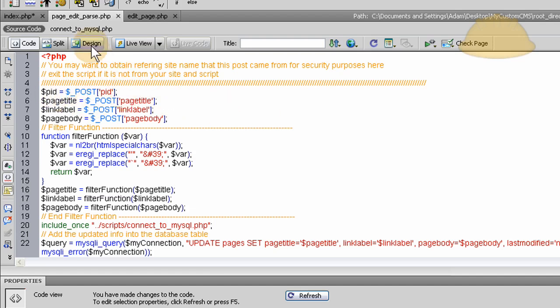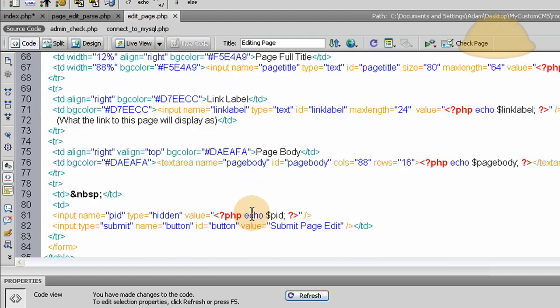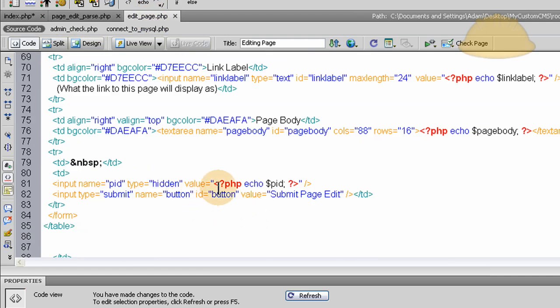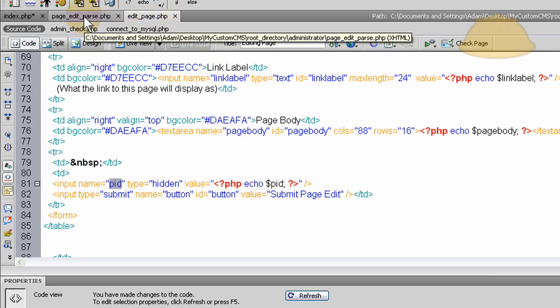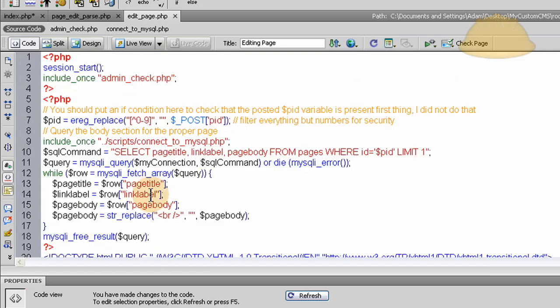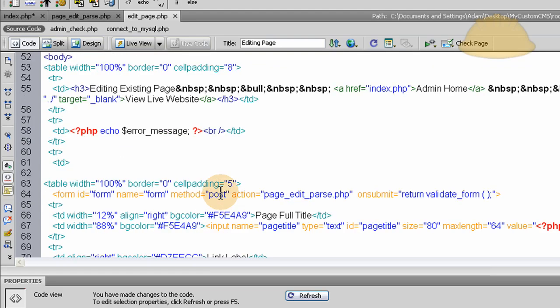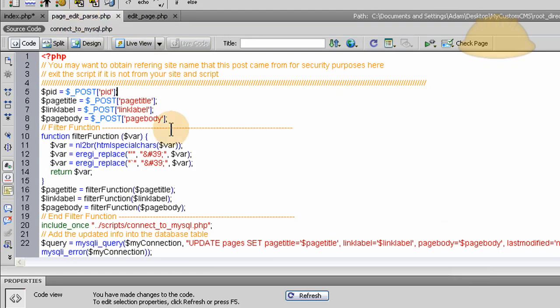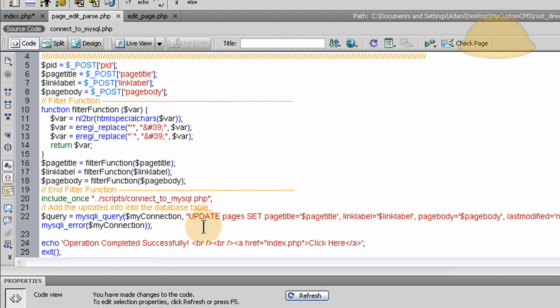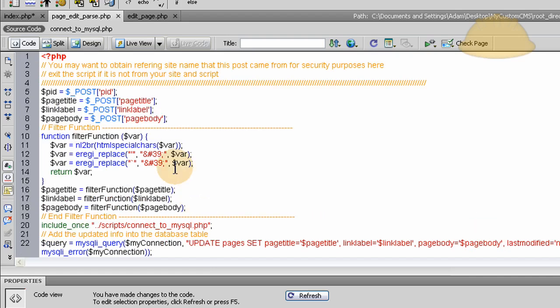All right, so what we're going to do here is grab all the variables coming from that form. And in that form we're sending a hidden variable this time of PID and it has a name PID. So when we get that variable here, because we access it up top, remember right there, so we have it available in our page and we just send it. So we send the page title, link label, and the page body. Again this time we send the PID with it so our script knows which ID in the database to update all of this data.